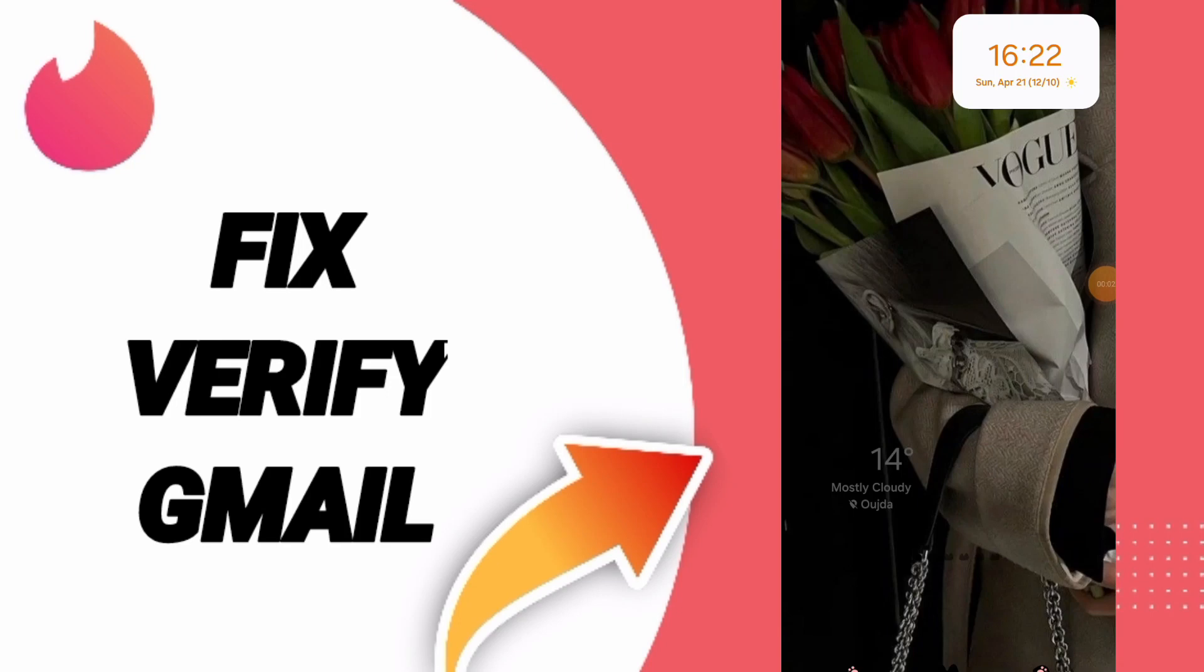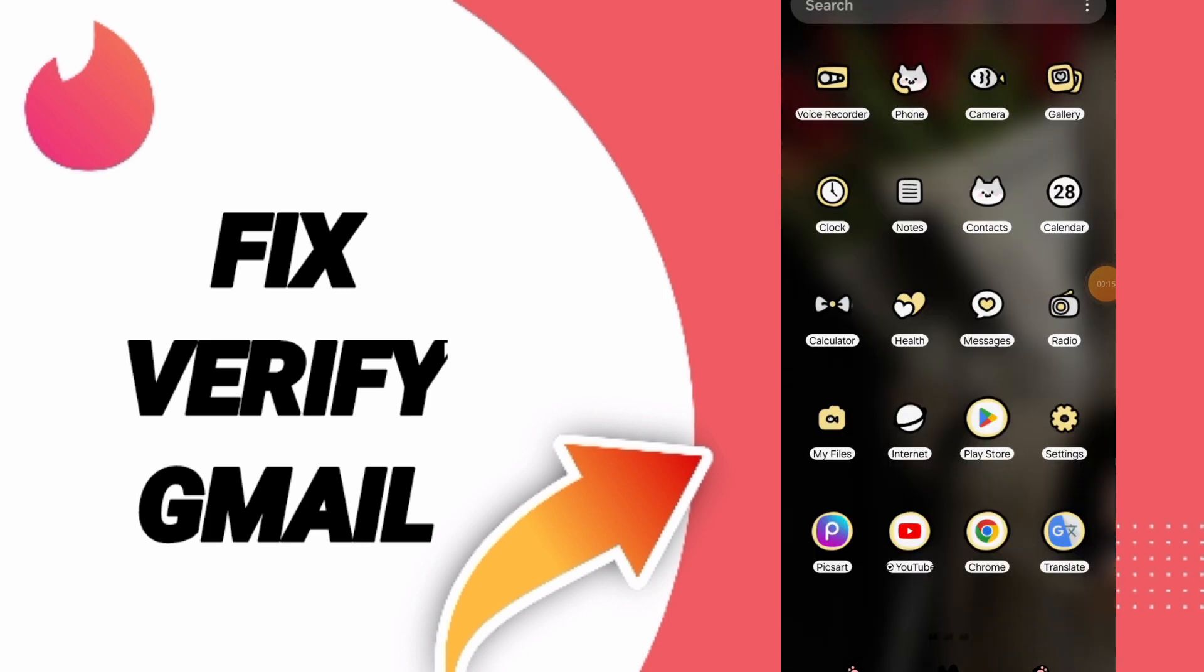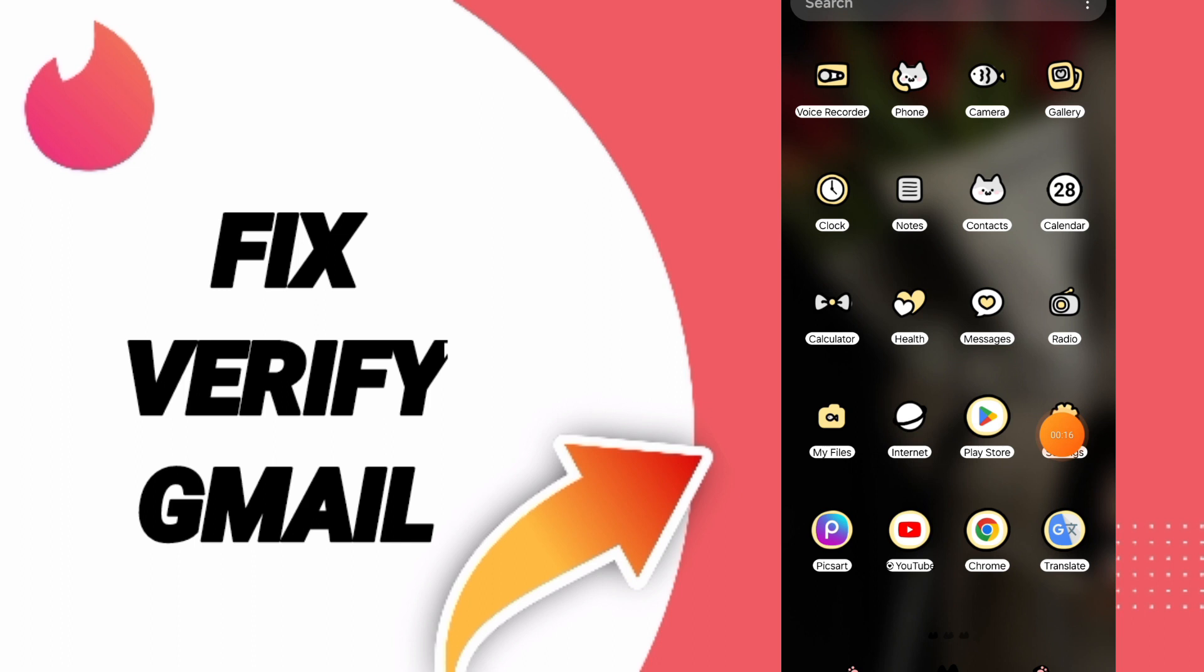Hey, we will talk about how to fix or solve the problem of verifying Gmail on the Tinder app.